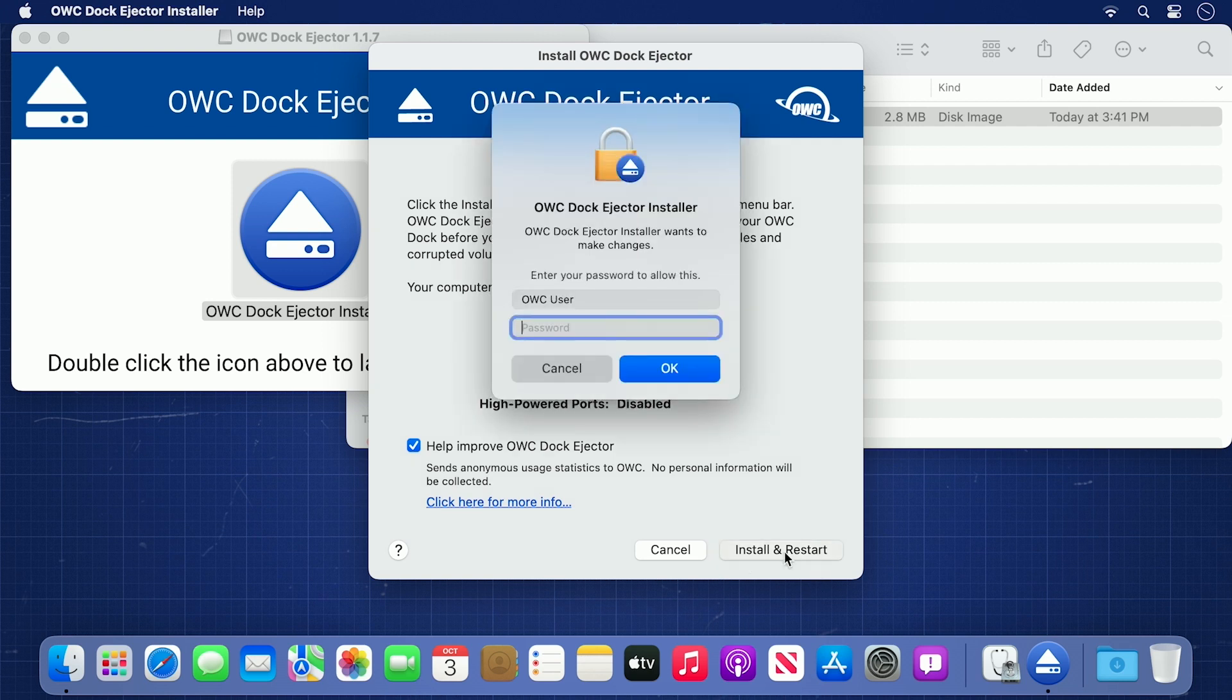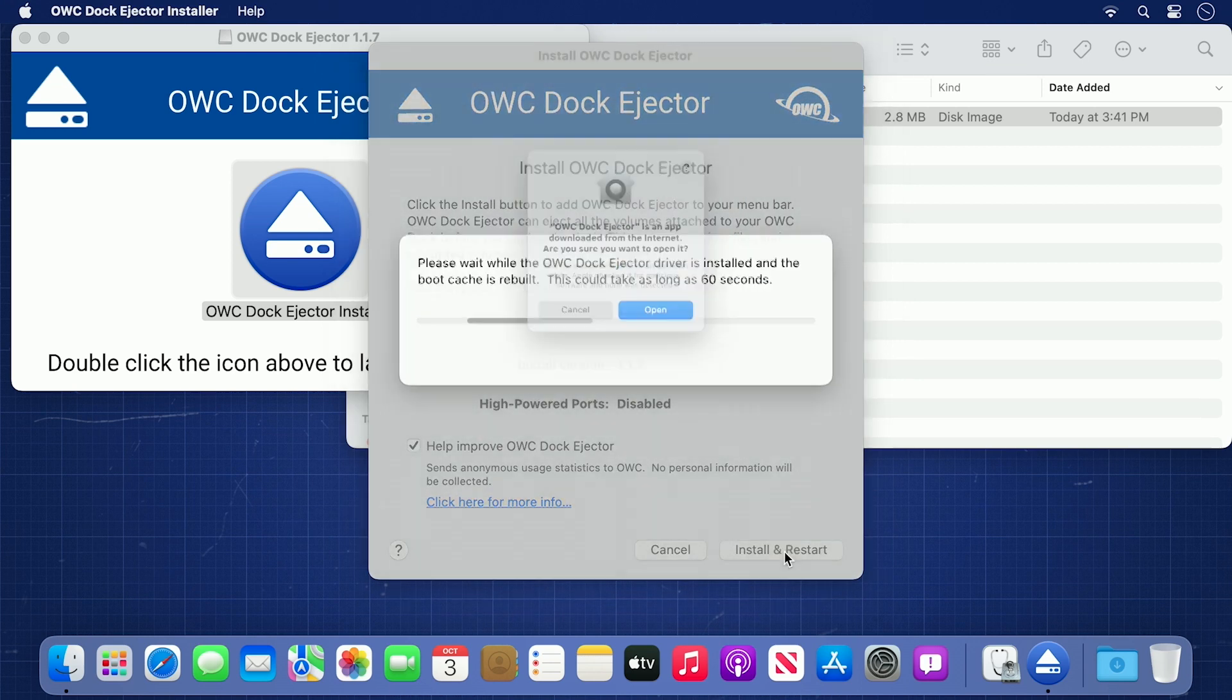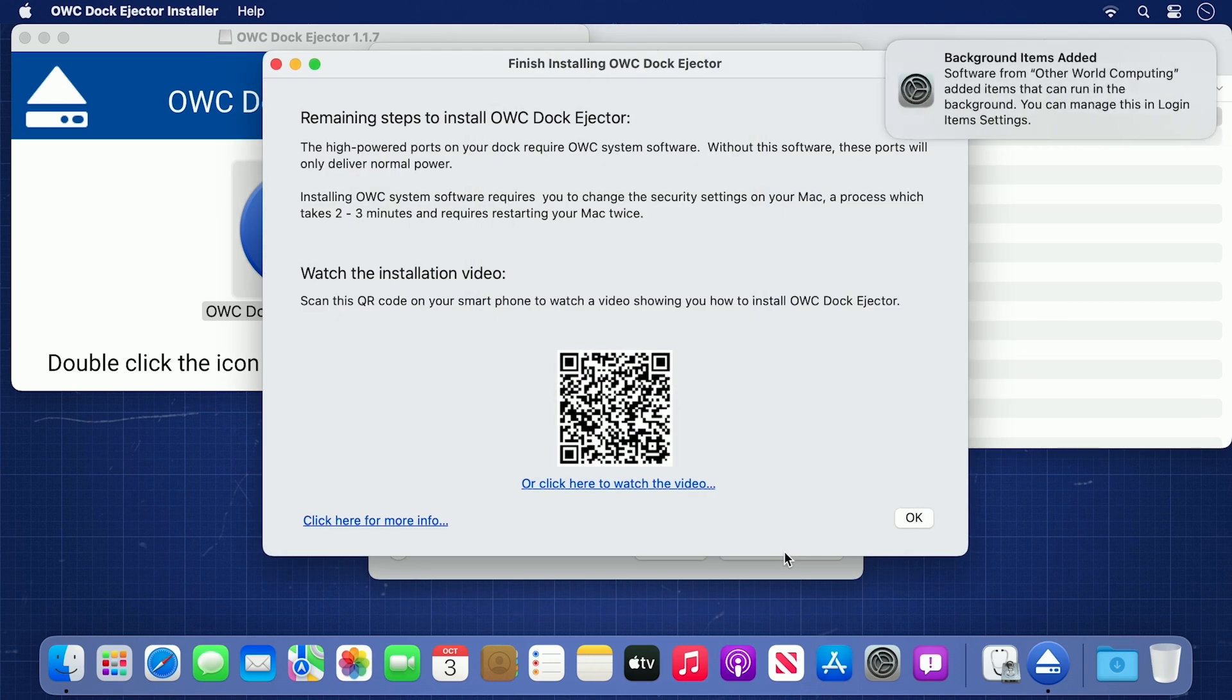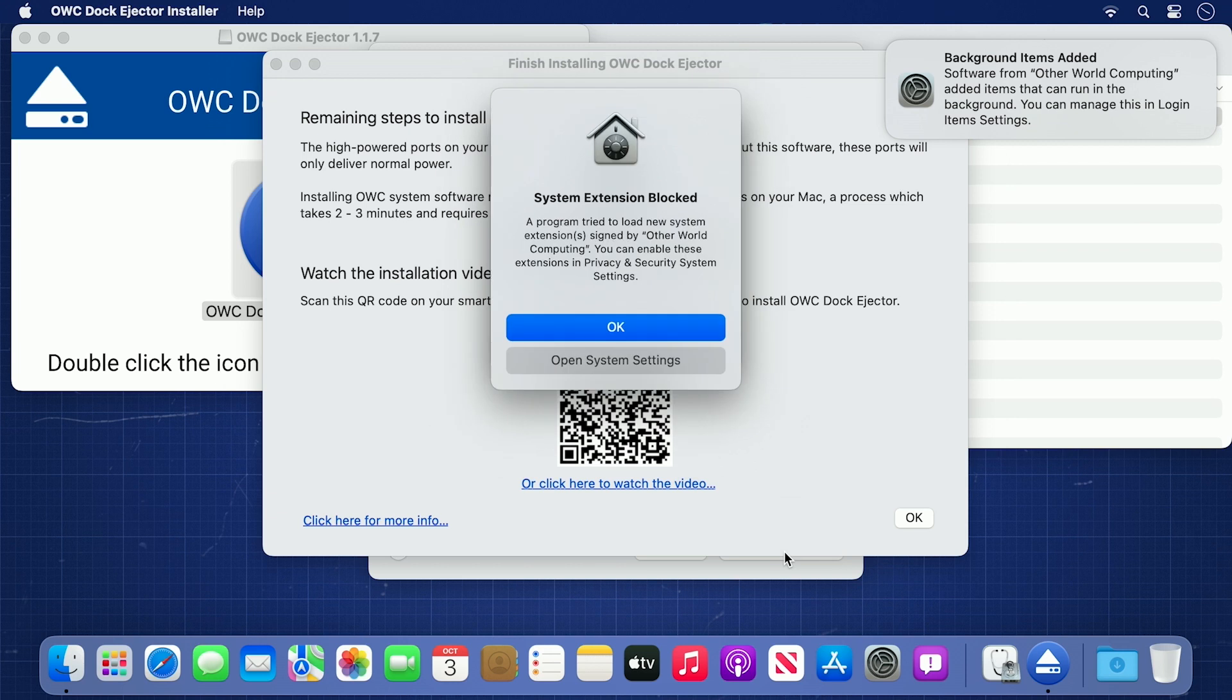You'll then need to enter your username and password to begin the installation. You'll get a number of windows opening at once, the topmost one being an alert about a system extension being blocked.